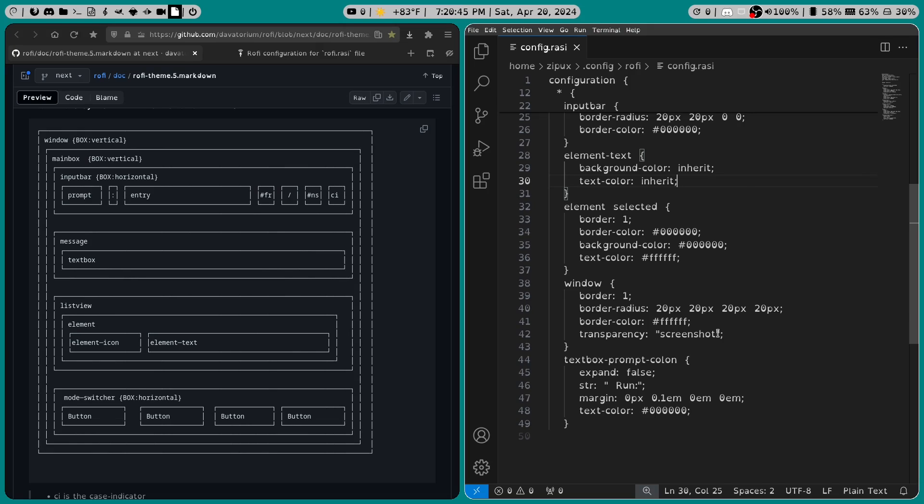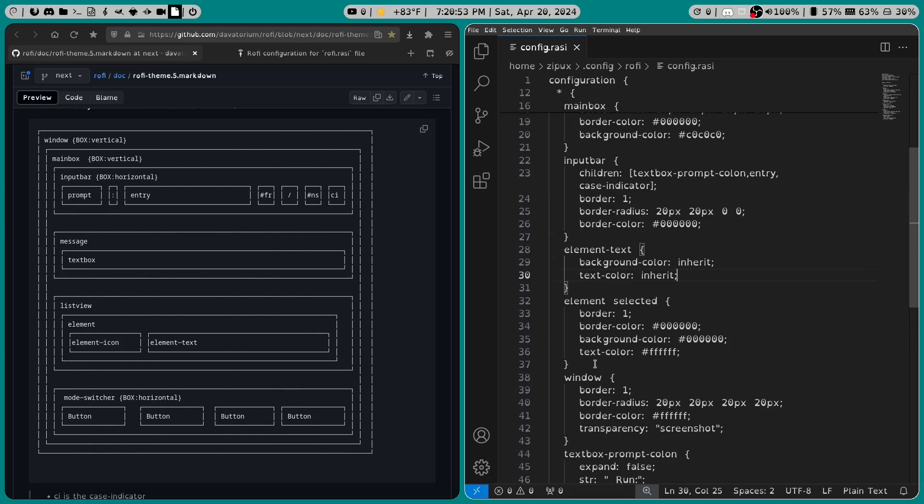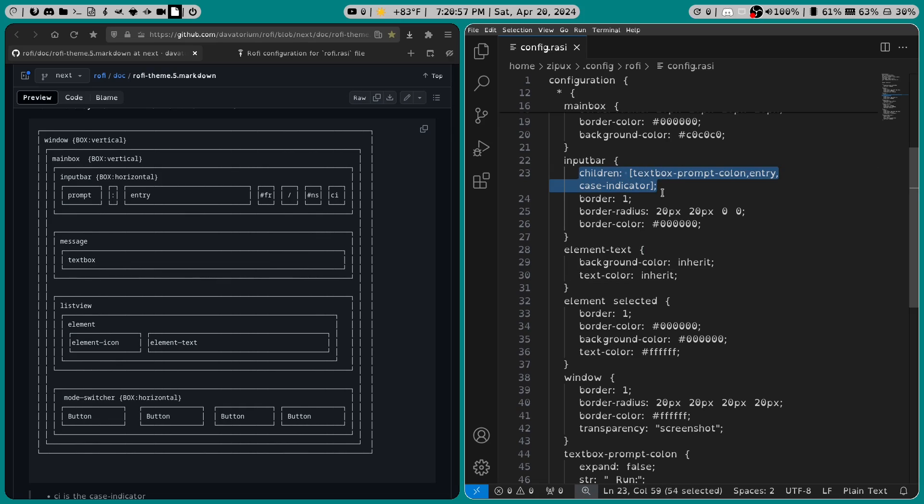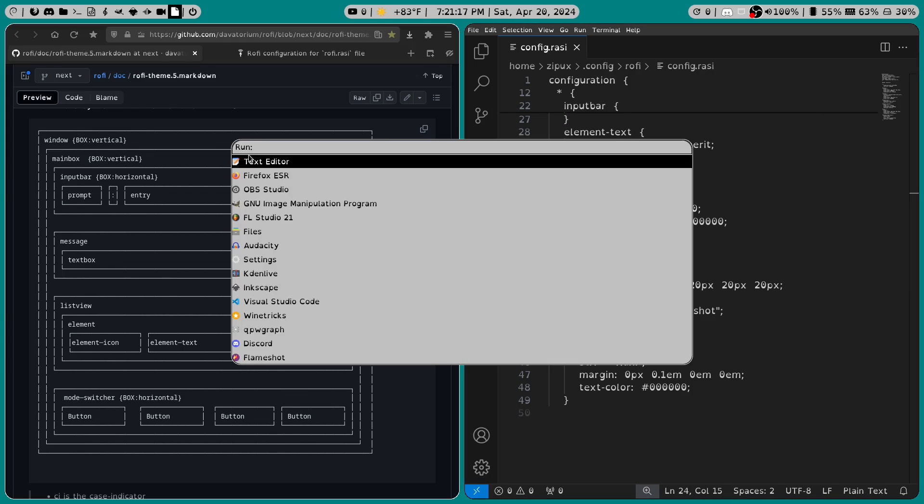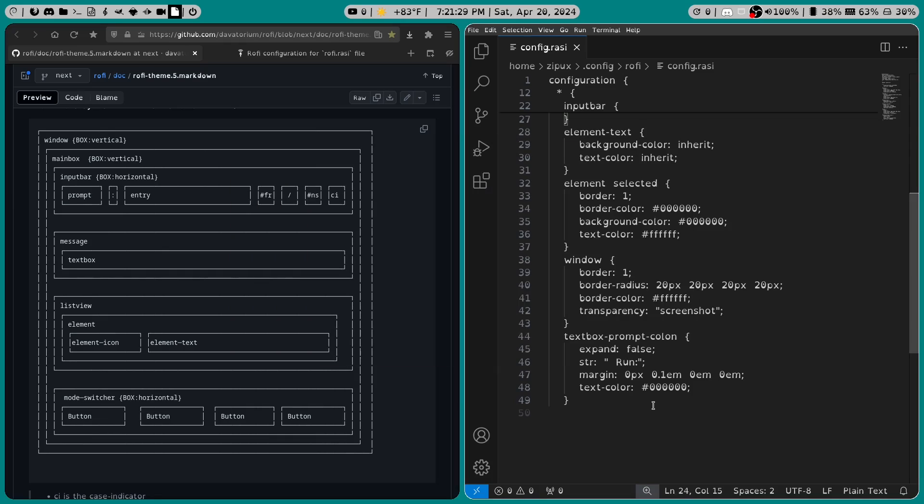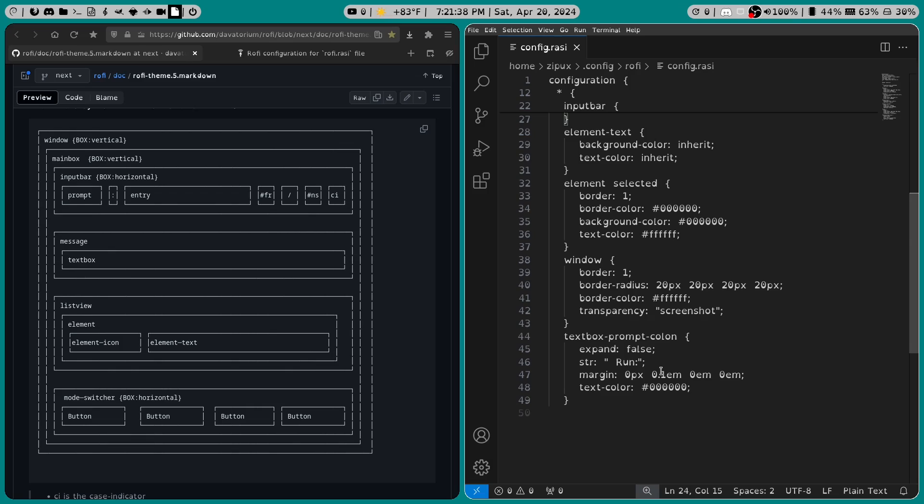And then in textbox-prompt-colon, we set expand to false, and I set the string to whatever I wanted to set it. So you know how earlier I was saying something about the input bar, and about how the children line was important? Well that textbox-prompt-colon tells your Rofi what it's supposed to say, and in my configuration it says run up here. We set the margin to 0px, 0.1em, 0em, and 0em. And that 0.1 is basically the spacing between the prompt colon and what you're typing.